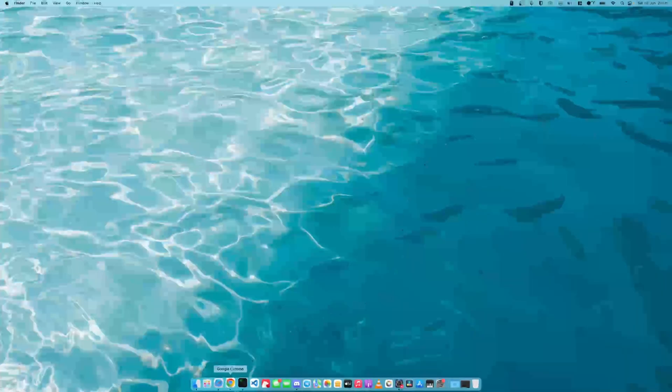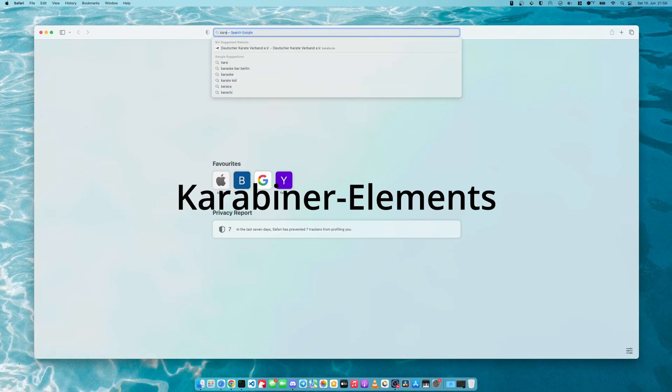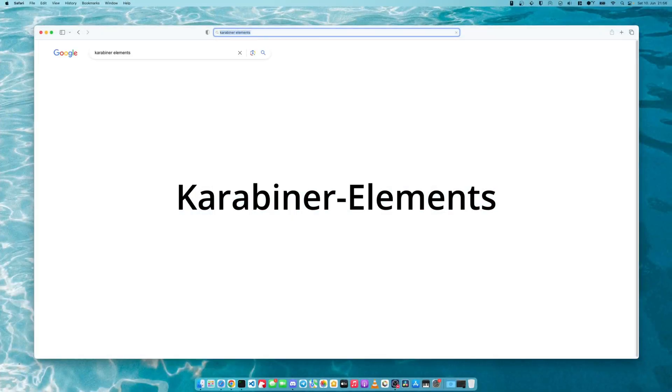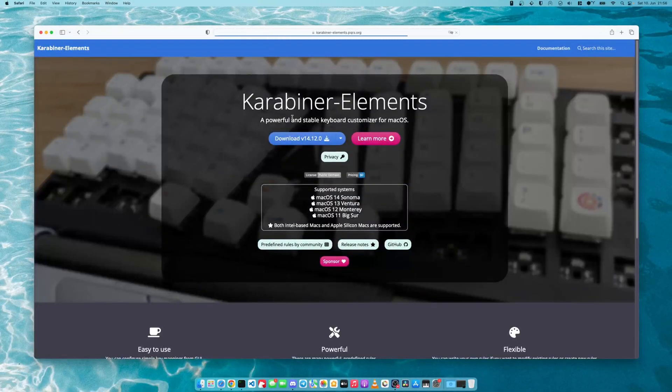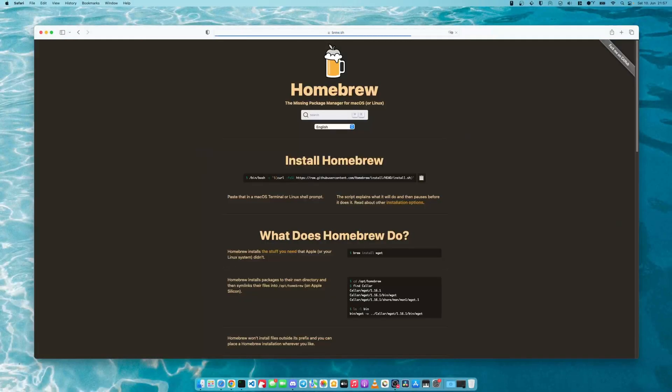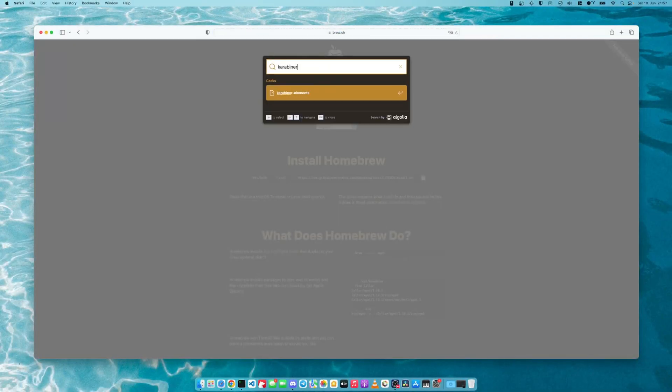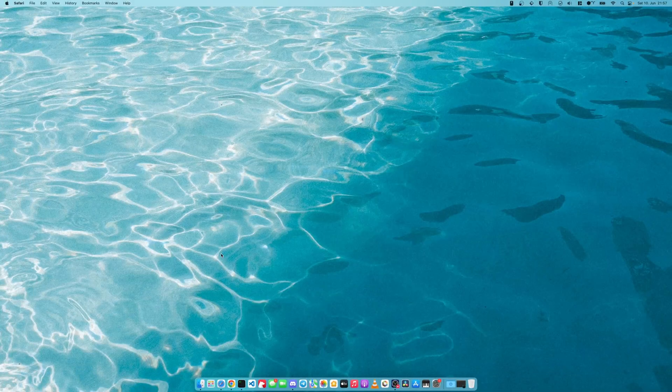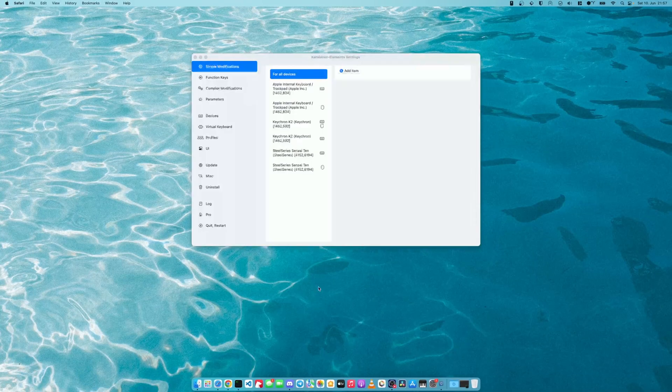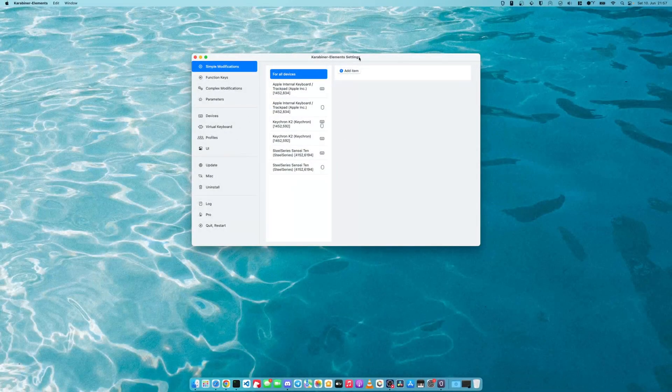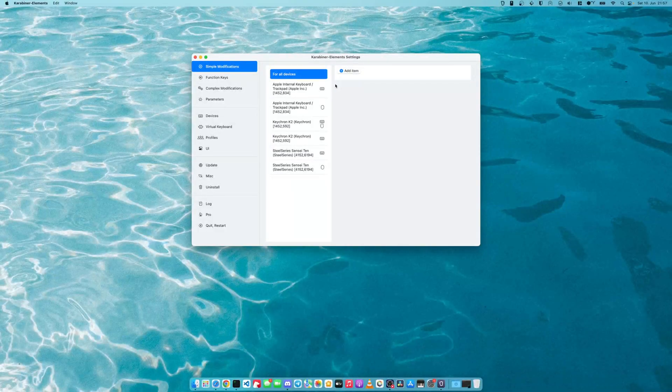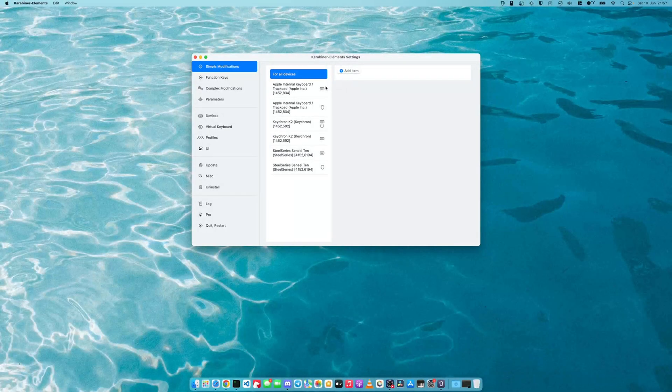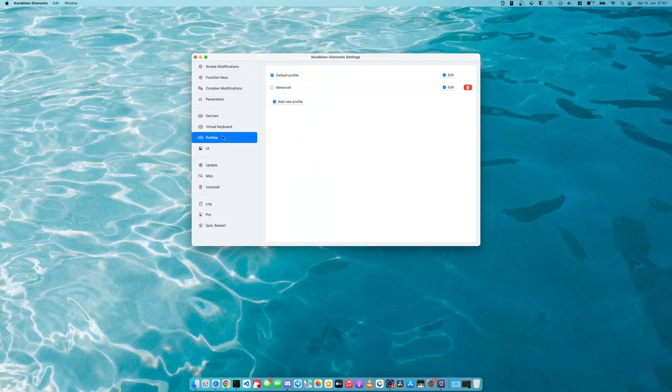The next thing that we're going to look at is a tool called Karabiner Elements. So you can just search that Karabiner Elements. You can download it from here. Again, there is a brew formula for Karabiner called Karabiner Elements. So Karabiner Elements is a tool that allows us to remap the keyboard keys. So what we will do first is go into profile,